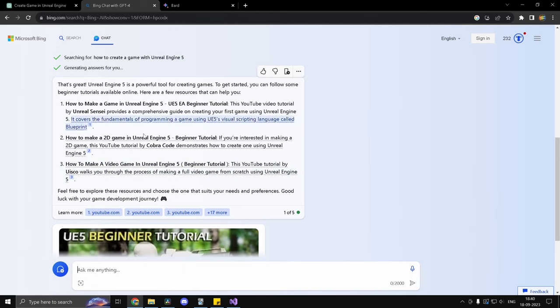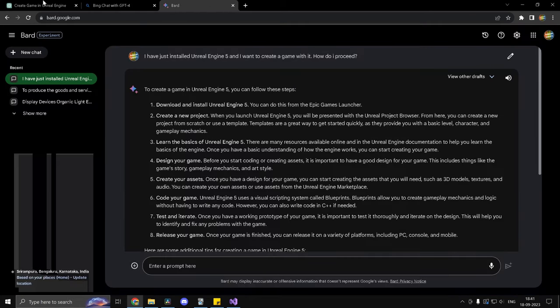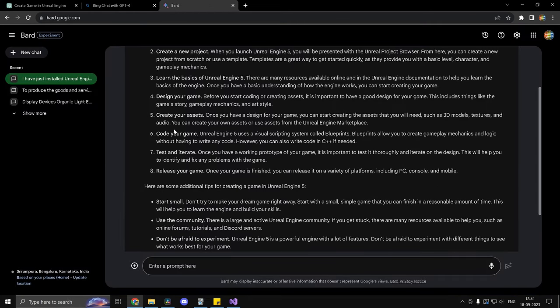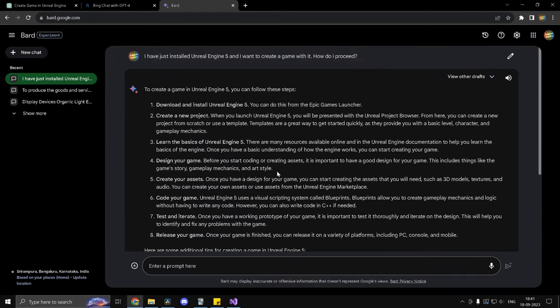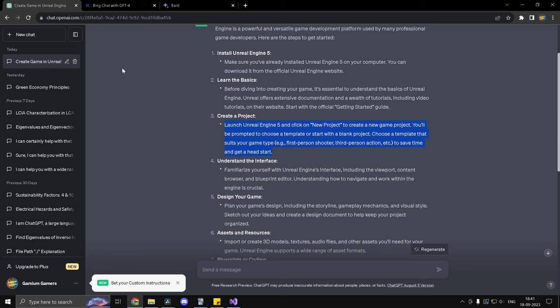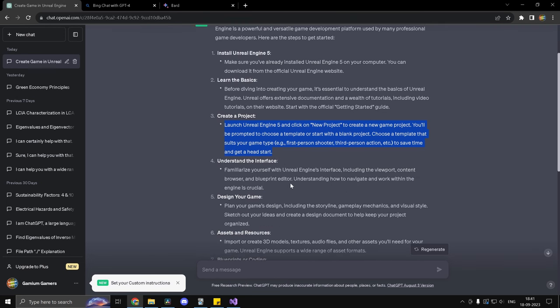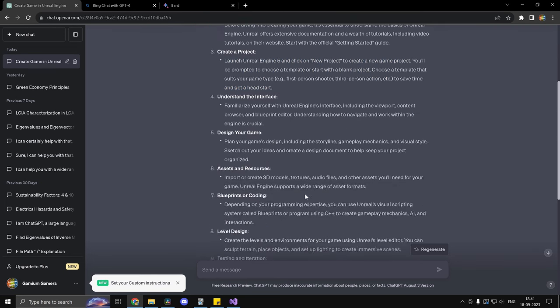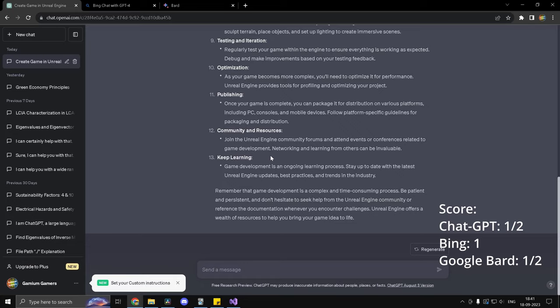But since Bing has web references, now I exactly know that I have to click on this video and I can actually see what to do. Here, it just kind of gives you the information on what you have to do. But in order to know what exactly you need to do, which buttons you have to press in order to get there, which submenu you have to navigate, for all those things, you would have to prompt it further or look it up yourself on web. So one point to Bing and half point for ChatGPT and Google Bard.